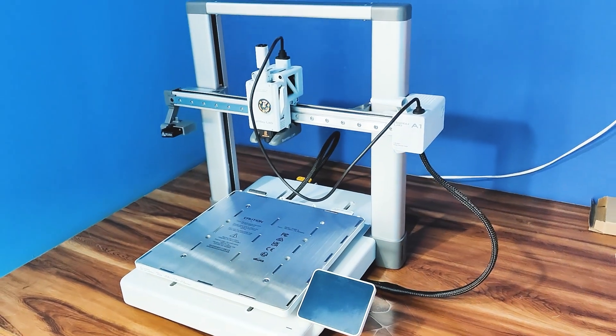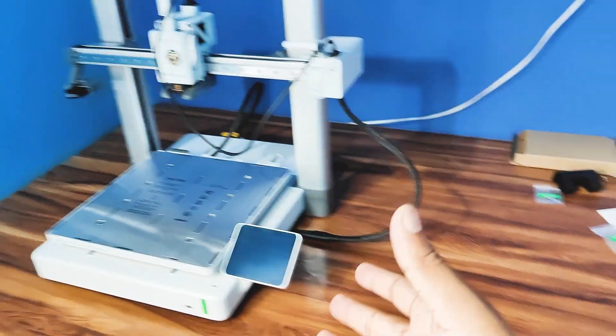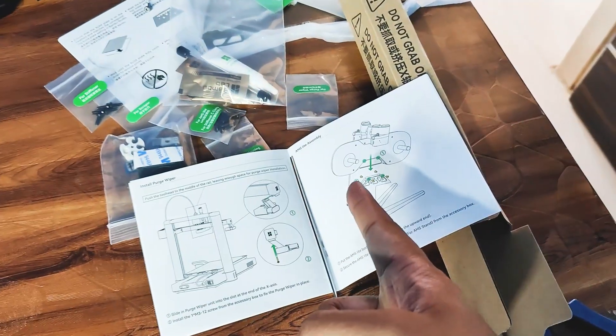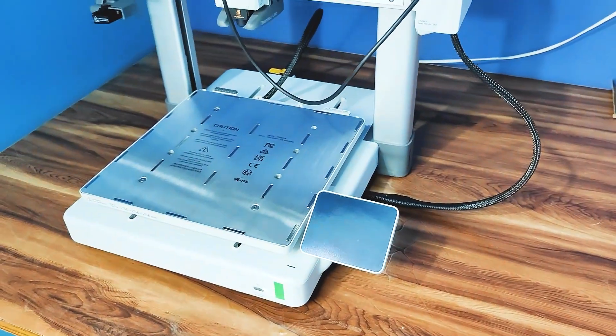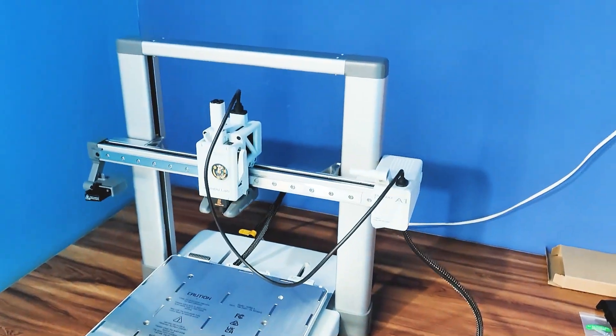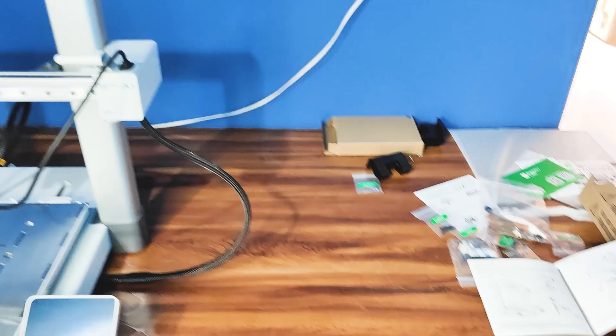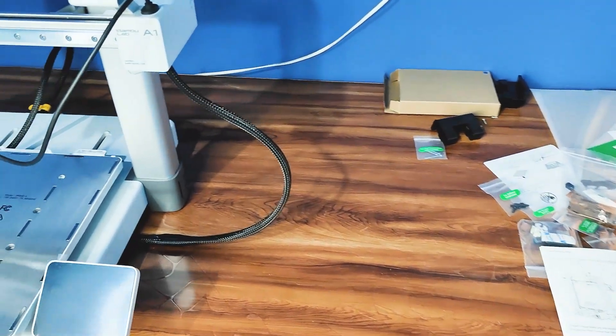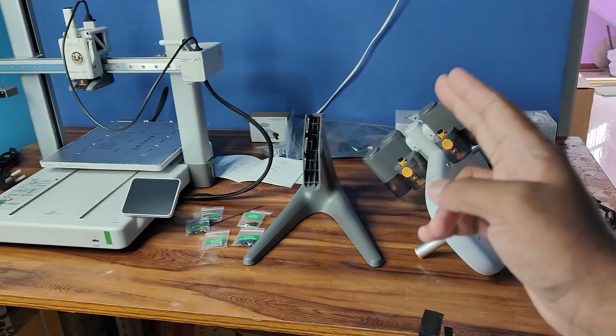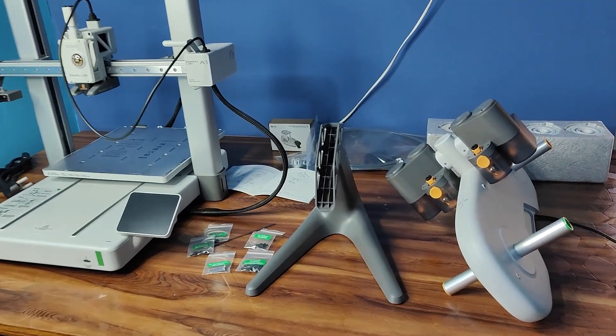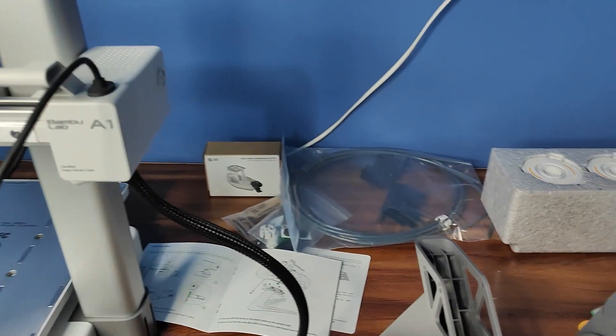So installation is done. Now I have to do the AMS light assembly. Let me take a break and then I'll start the AMS light assembly. So first we have a AMS light stand.